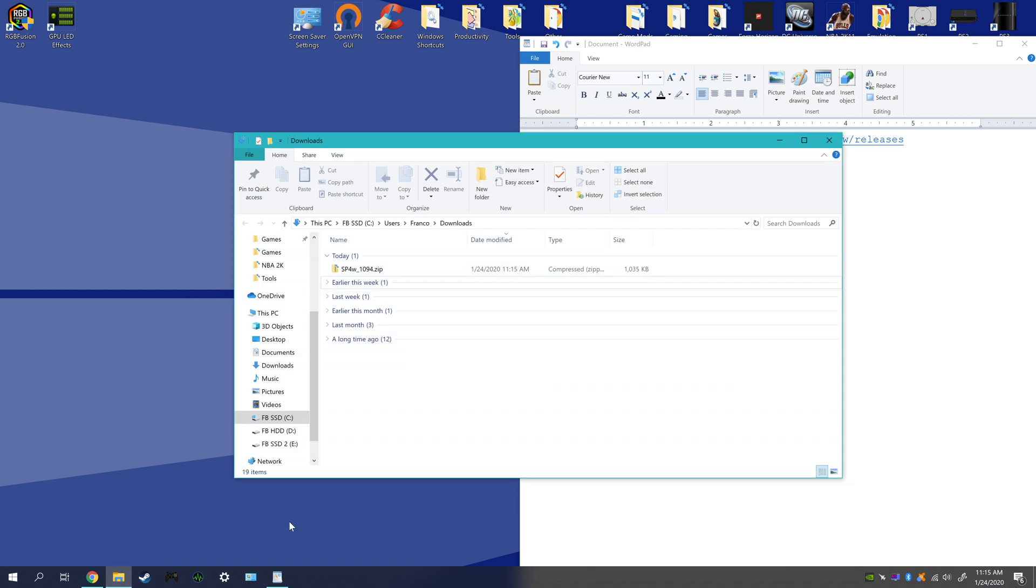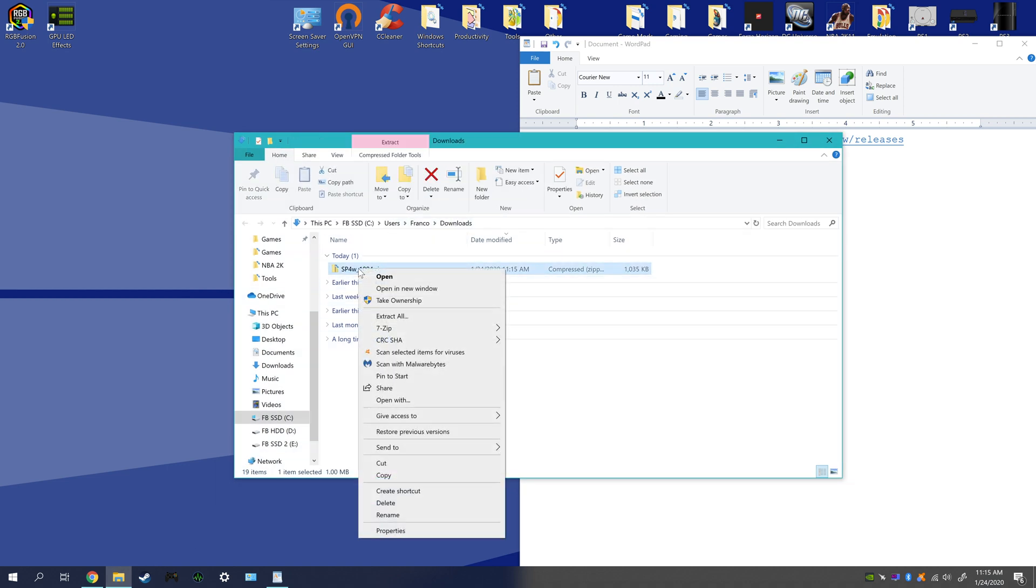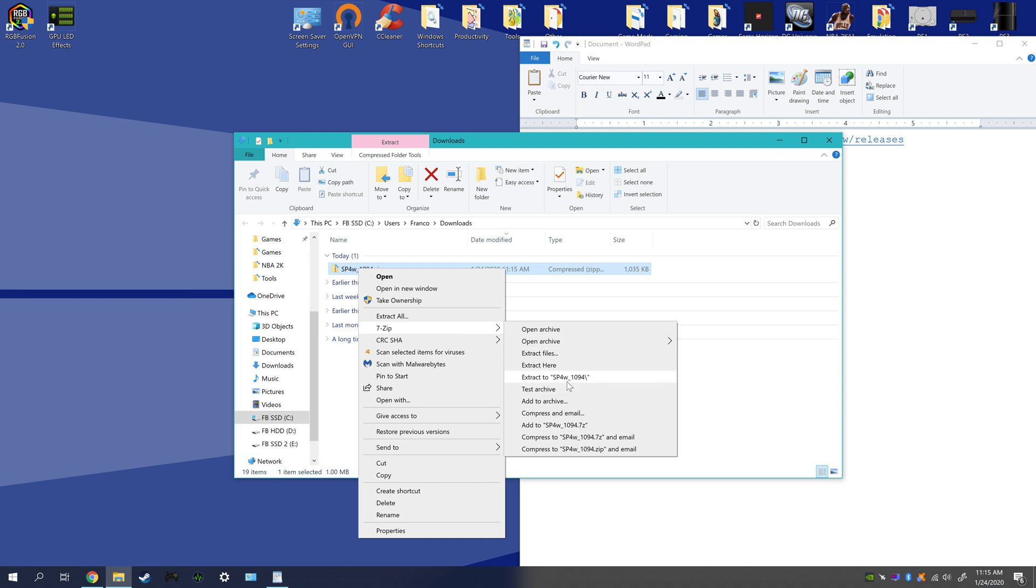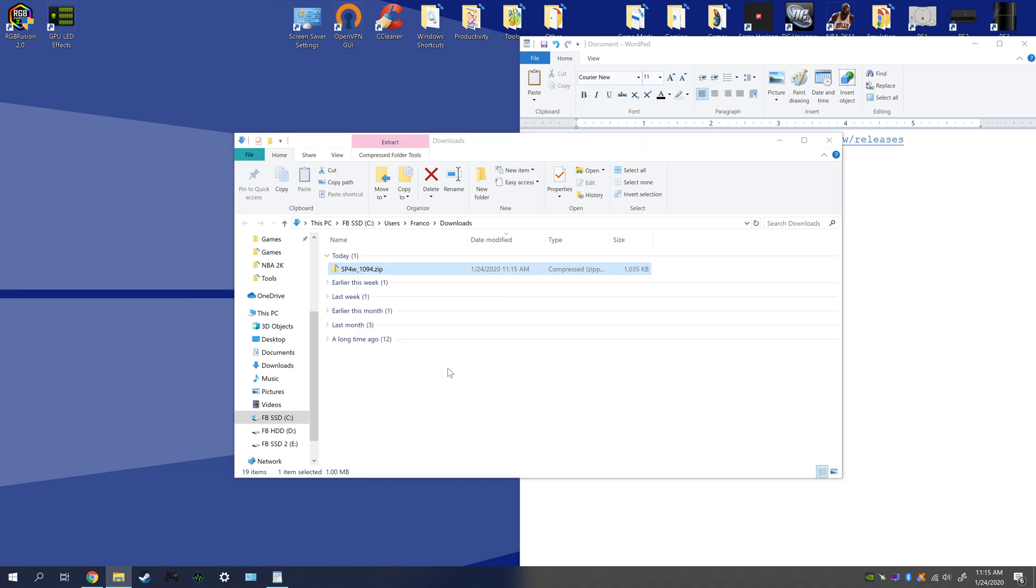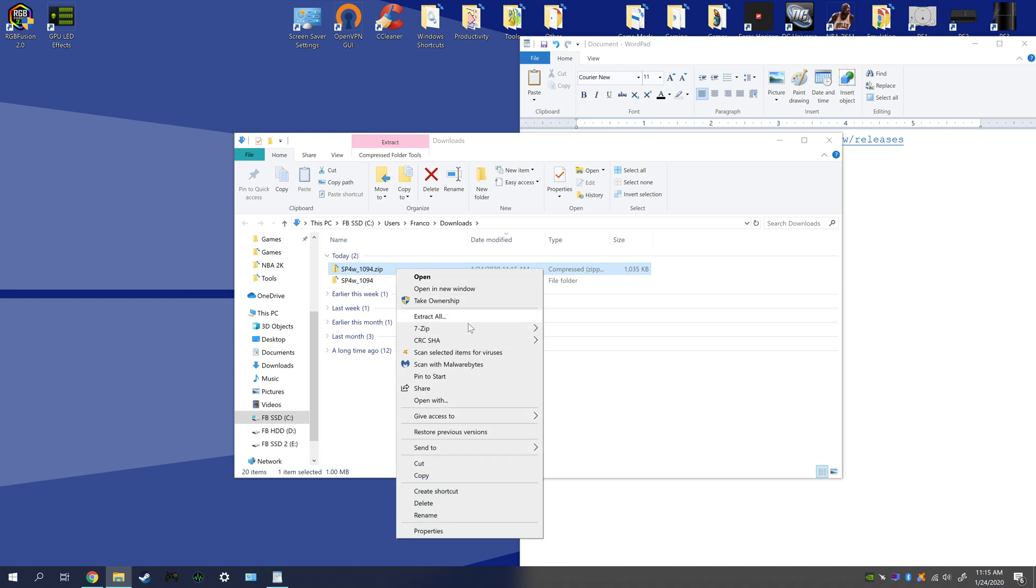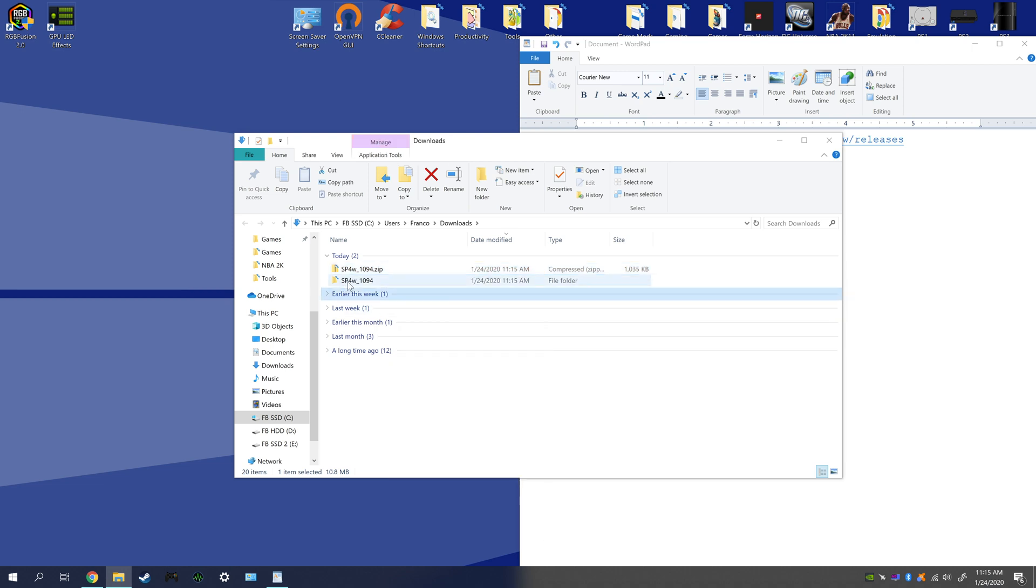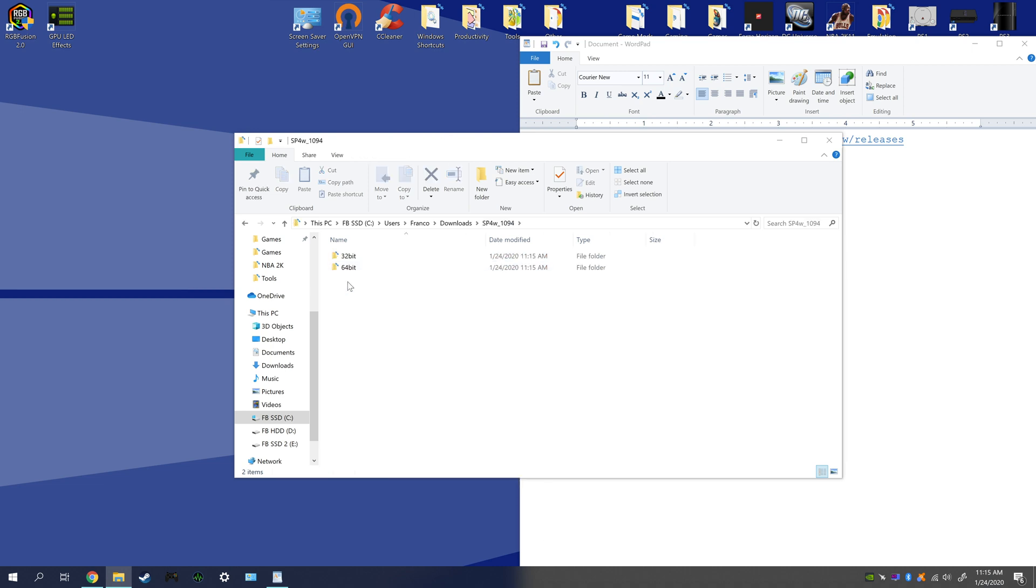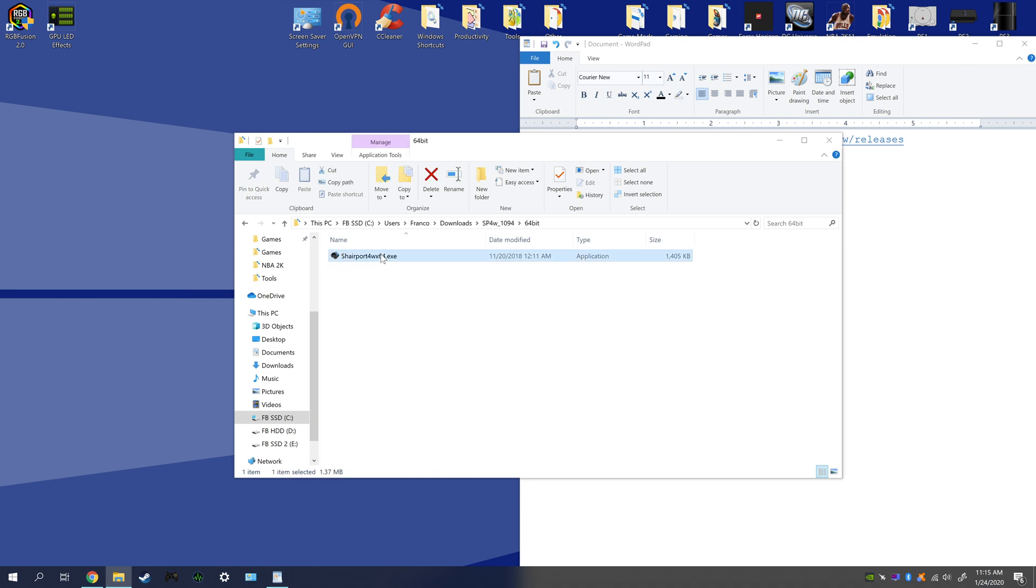Then you can extract it with any method you want. I use 7-Zip, or you can click it and extract all, it's built into Windows. Open this up, 64-bit if you're running 64-bit. This is the executable.